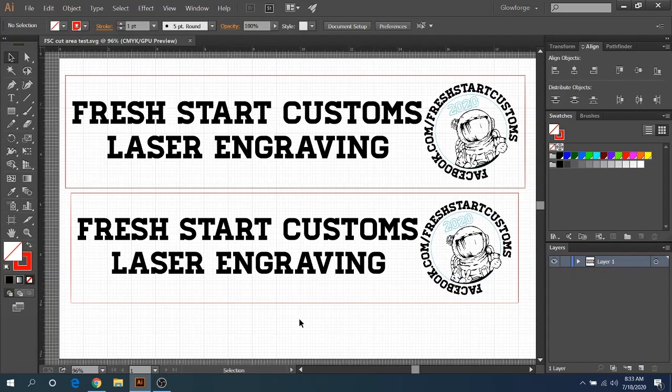Hey everyone, Josh here from Fresh Start Customs, and today we're going to be going over the printable area or the cut area on the Glowforge.